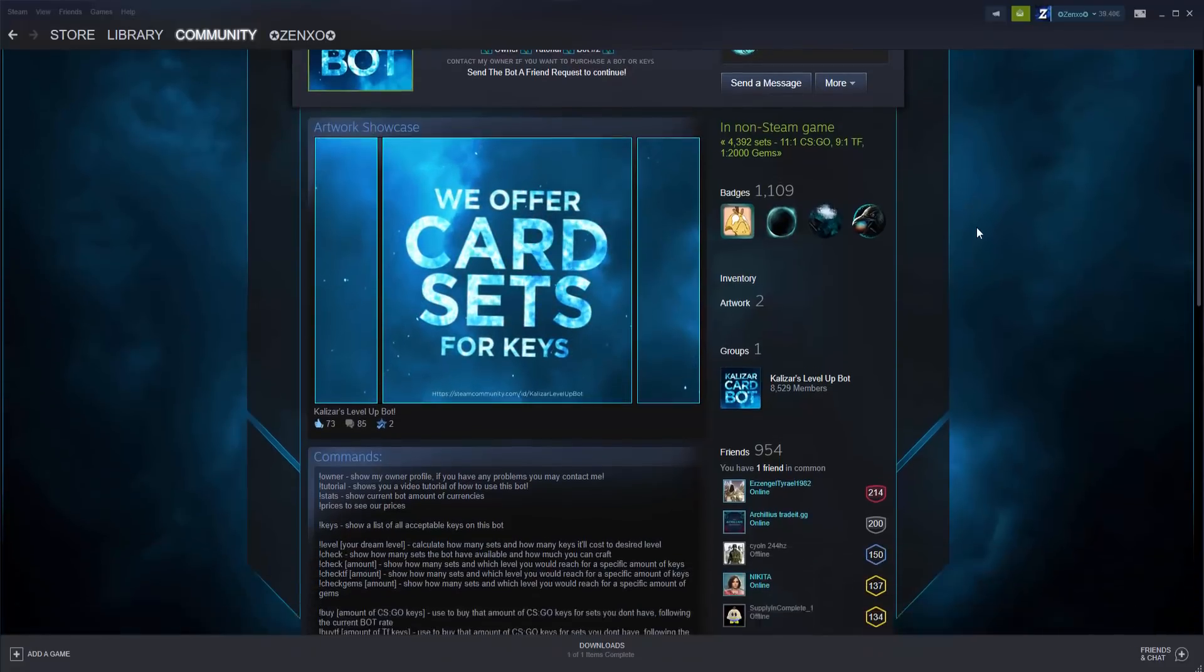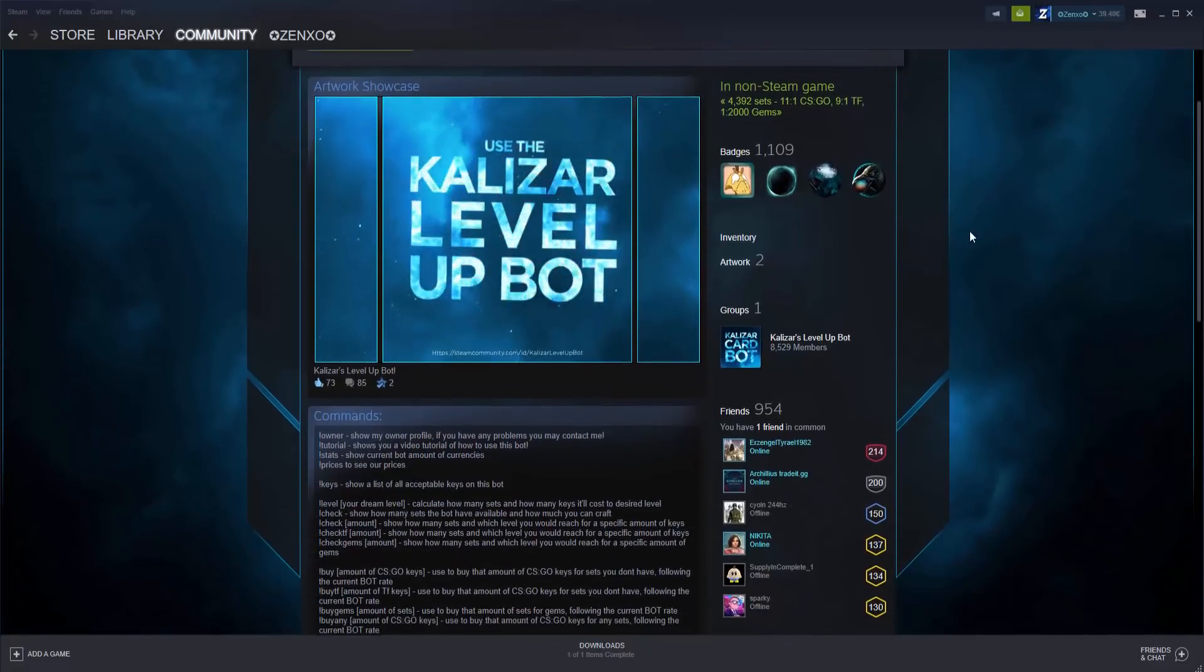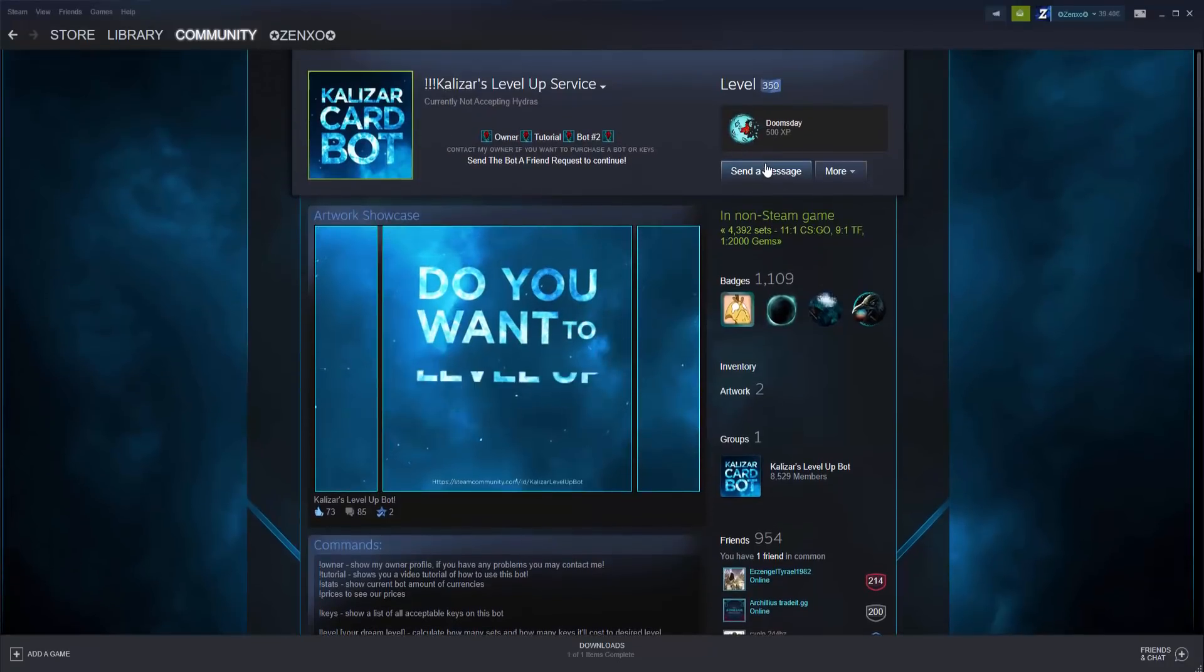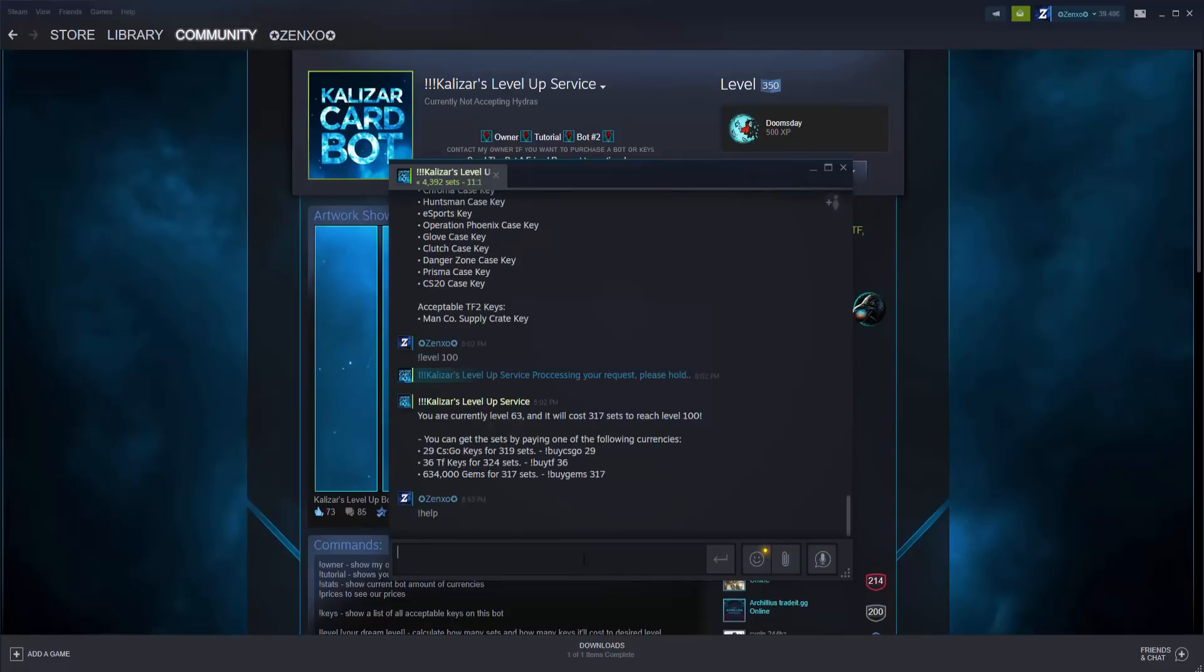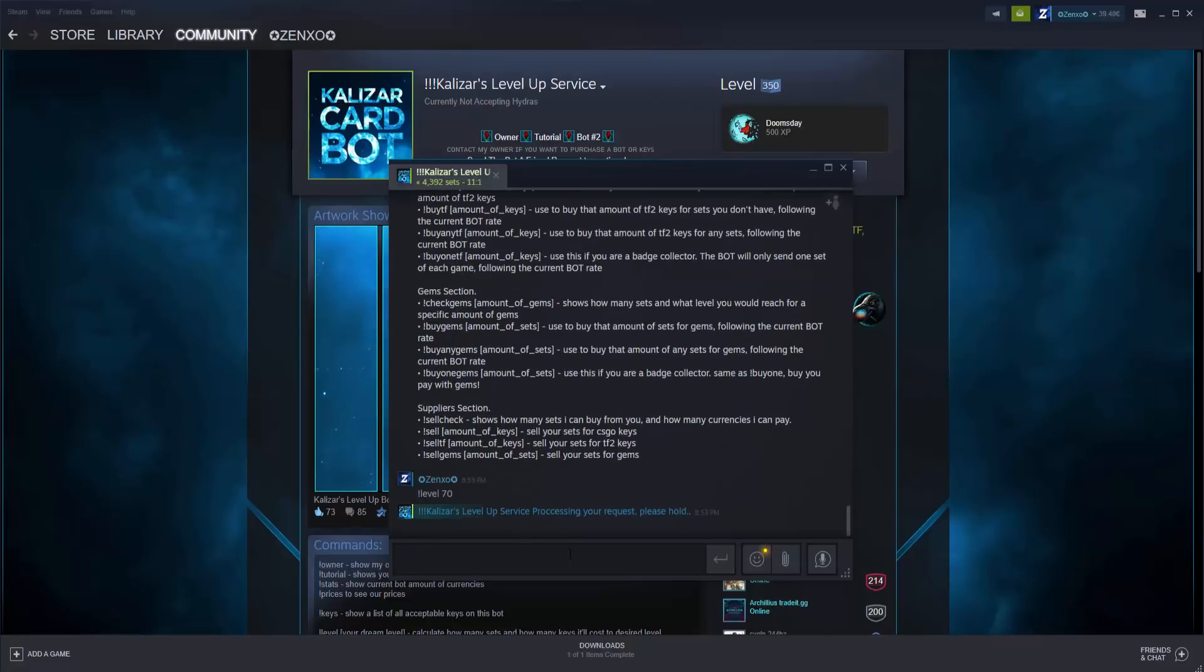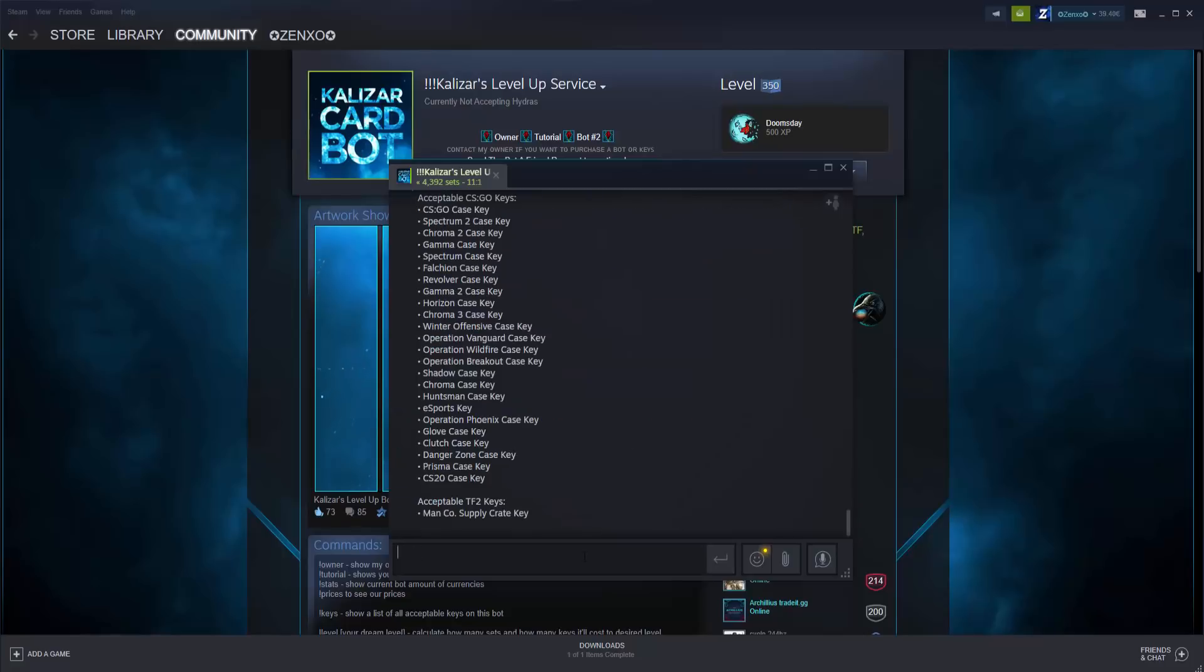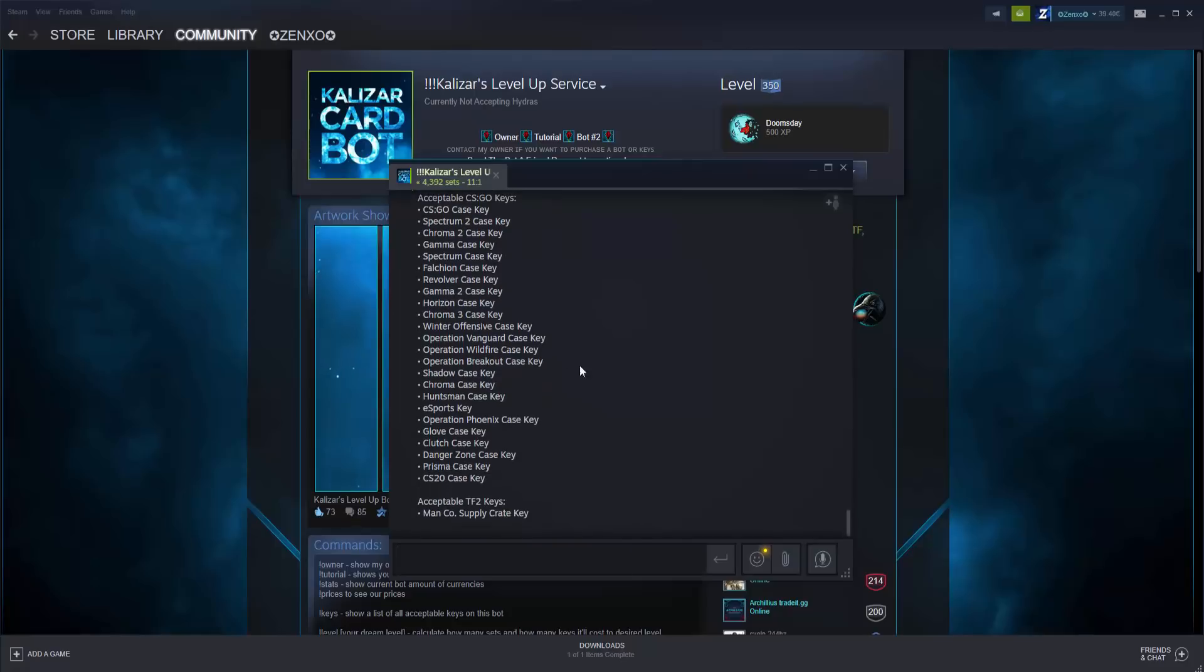When you're ready to trade in your keys for levels, contact a card bot. I'm going to use Kalazar's card bot. The link to it will be in the description. Click on send a message to get started. Type exclamation point help to get a list of available commands. Type exclamation point keys to see a list of accepted keys. Most keys will be accepted, however some keys with unstable prices are not listed.